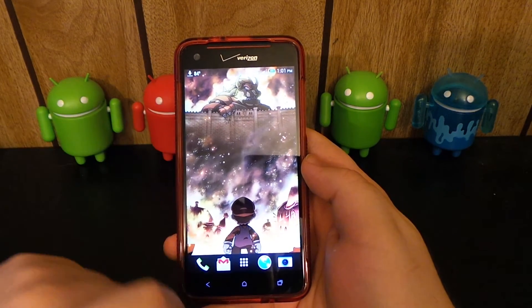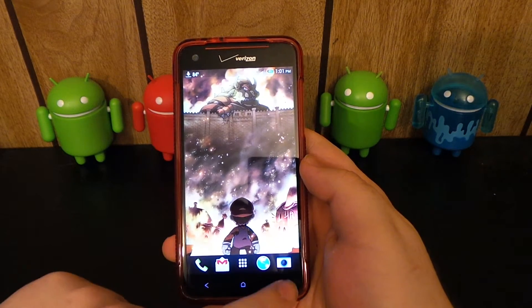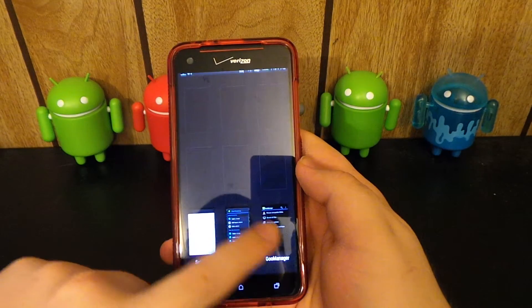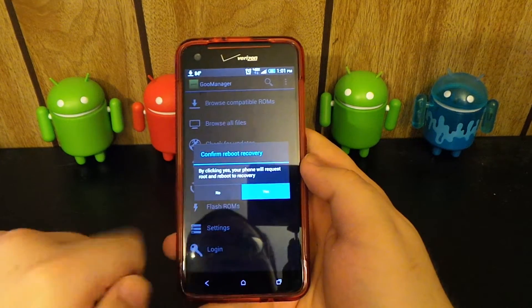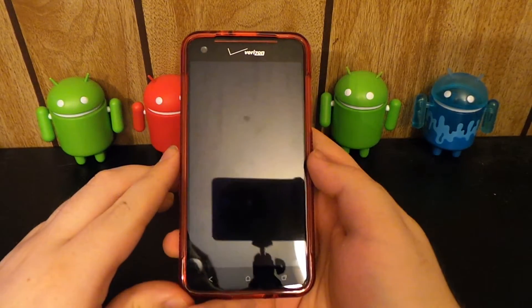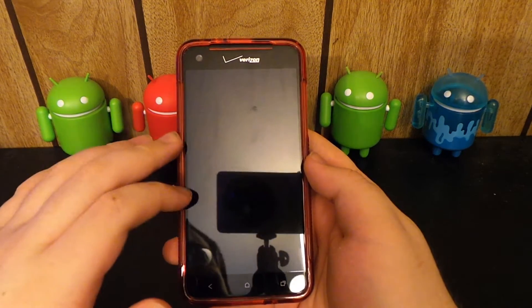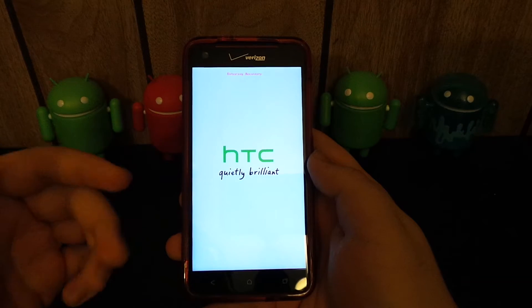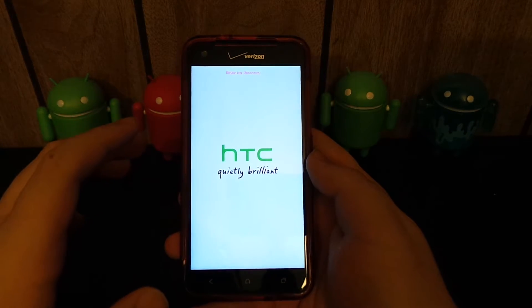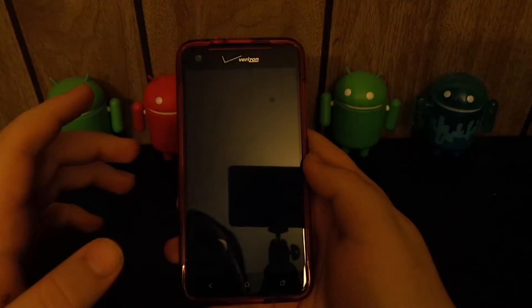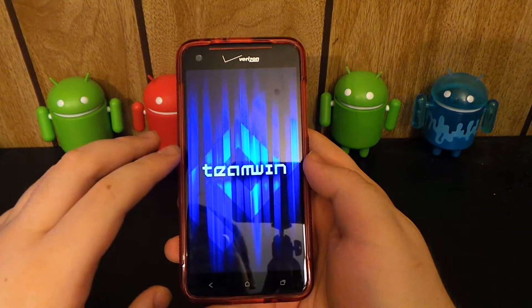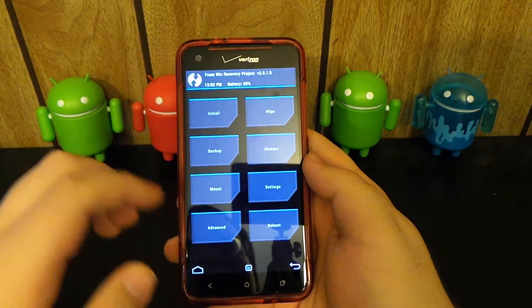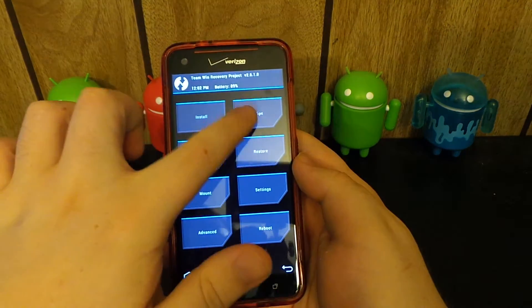Once you do all that, just reboot your device into recovery. I'm going to go back to GooManager and hit the reboot recovery option. This is going to boot us into recovery. You just need to have Moonshine S-off. I will have a link below. All you have to do is open it up, make sure you have the drivers installed, and make sure you allow it through your firewall and antivirus. Then you just type yes and it runs and does everything for you, so it's pretty simple.